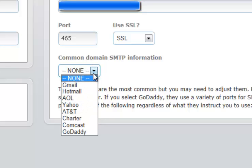Again, it may not necessarily be the same username and password as your website, your FTP, or your email. So you will want to ask your provider.